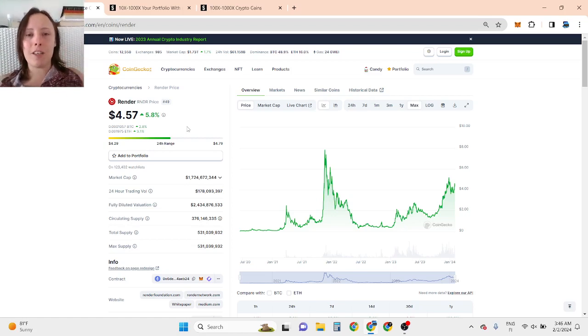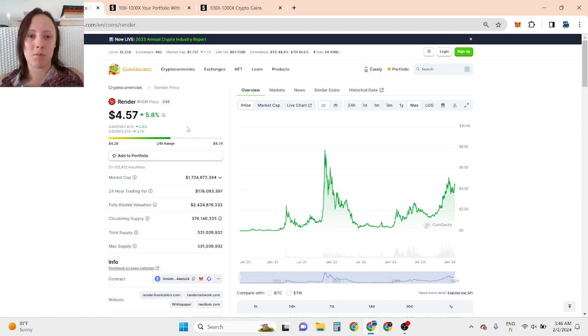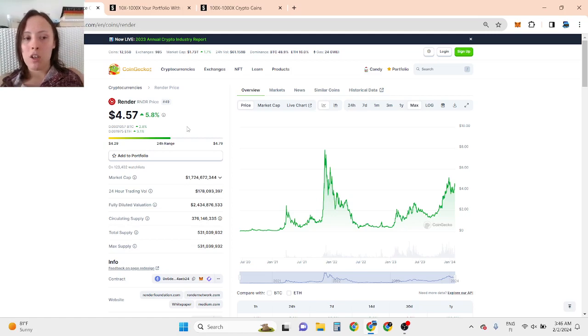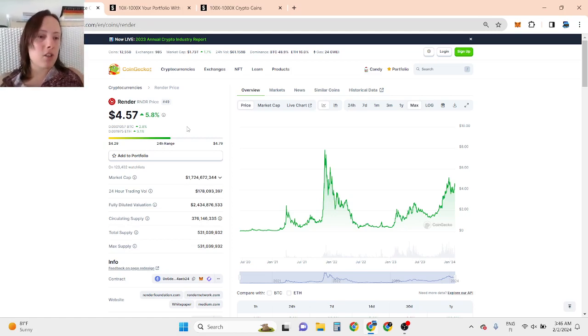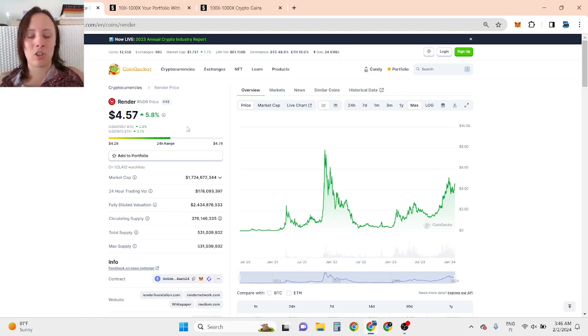I believe Render can go 10x to 50x in this bull run, maybe even more, because everybody is using this on phone, computer and so on, so this is going to be huge.